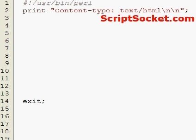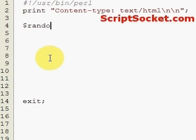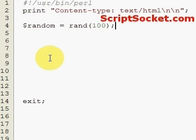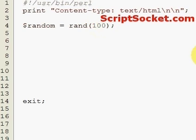Perl Tutorial Part 21: Creating Random Numbers and Rounding Numbers. We've got a new variable which is going to be a random number, and we use the function rand. We're going to pick a random number between 0 and 100 — that's how that works. If we made that 10, it would pick a random number between 0 and 10.